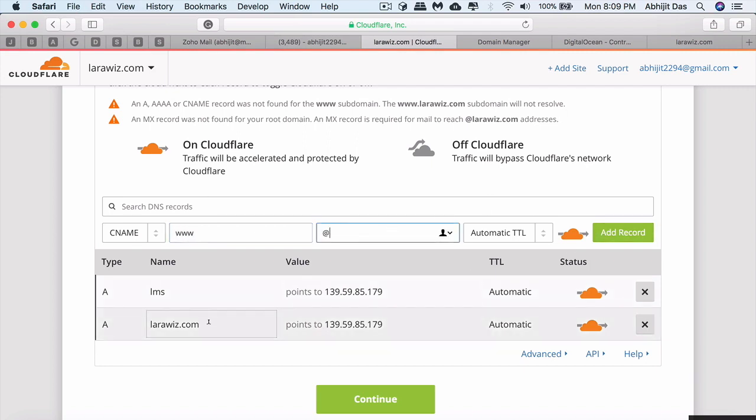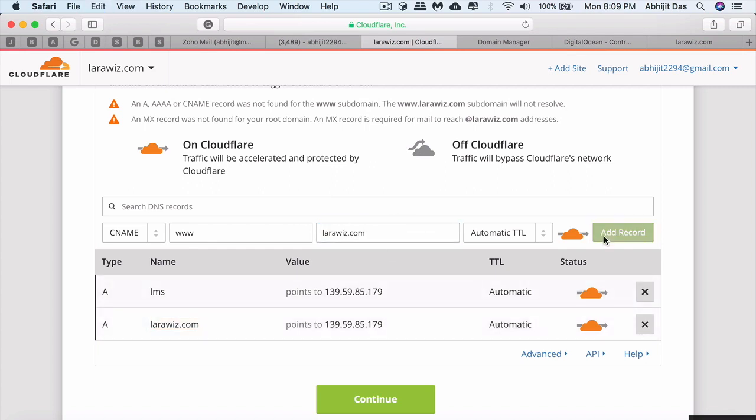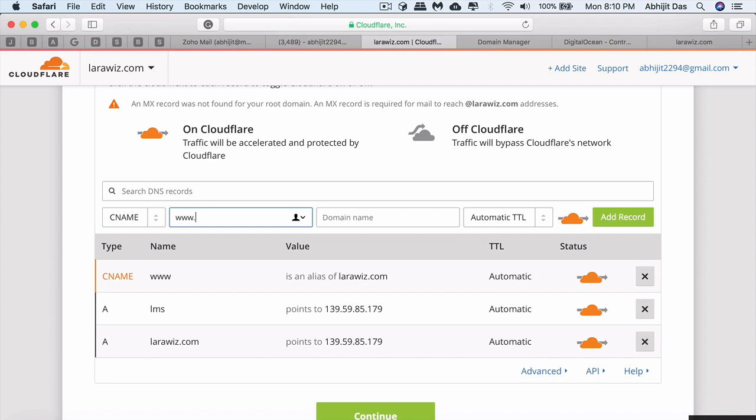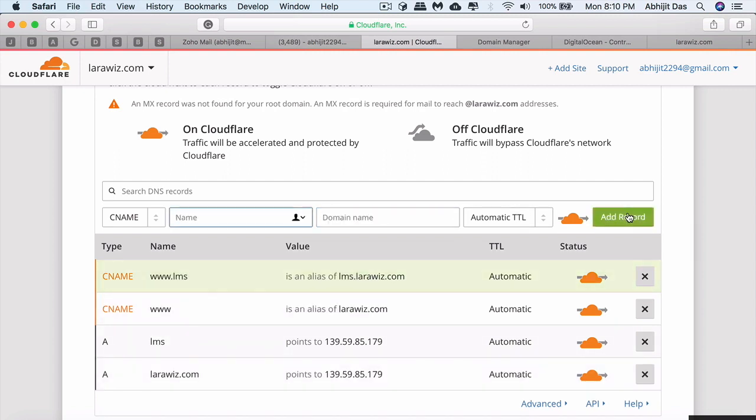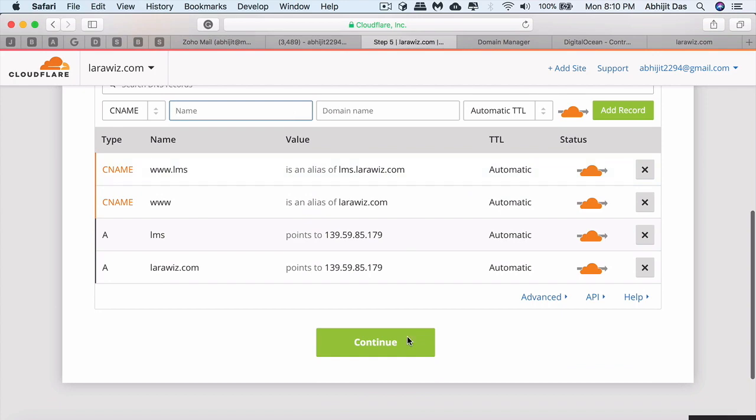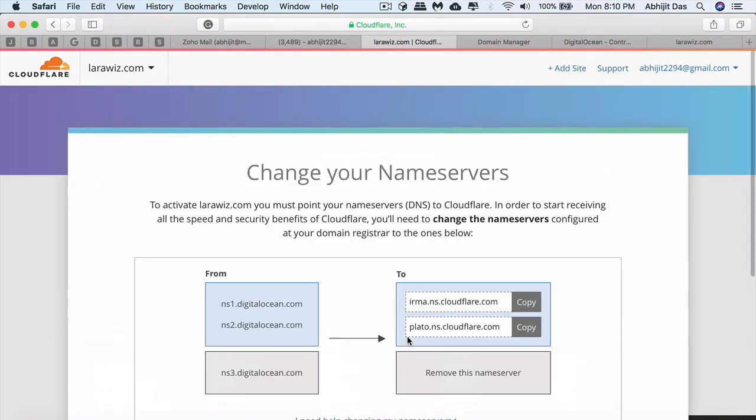We're creating CNAME records for www.larawish.com - that's the root. We need one for lms as well. This allows you to access larawish.com using www.larawish.com. That being done, let's continue.